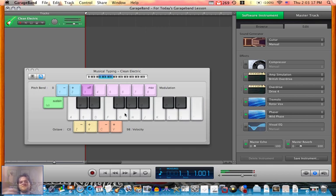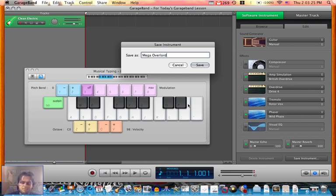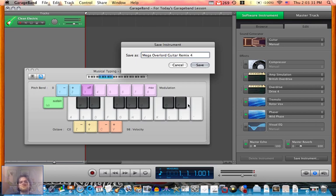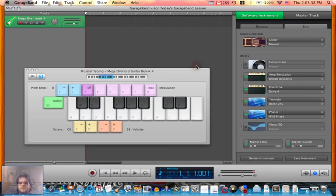If you're satisfied with your settings, go to save instrument and give it a name in the save as text box. Click on save. And that's it.